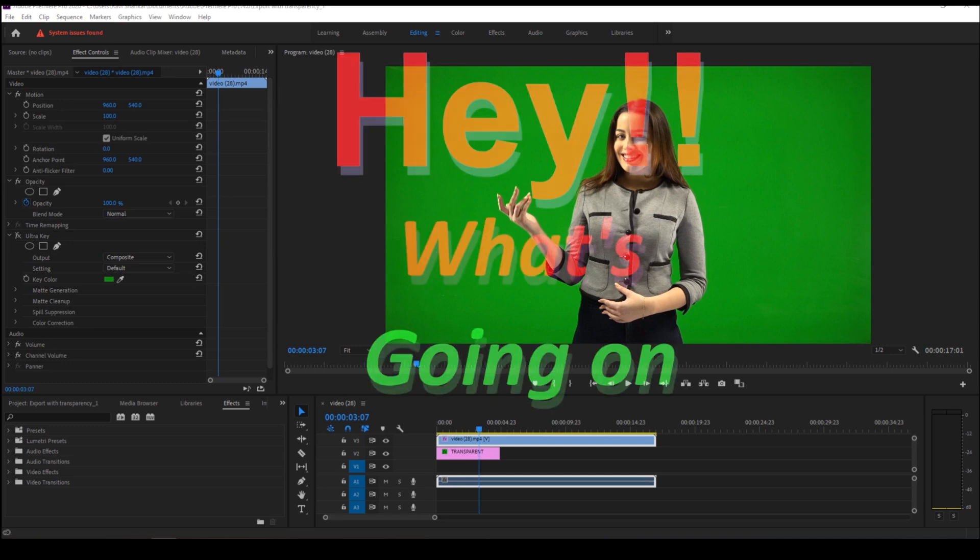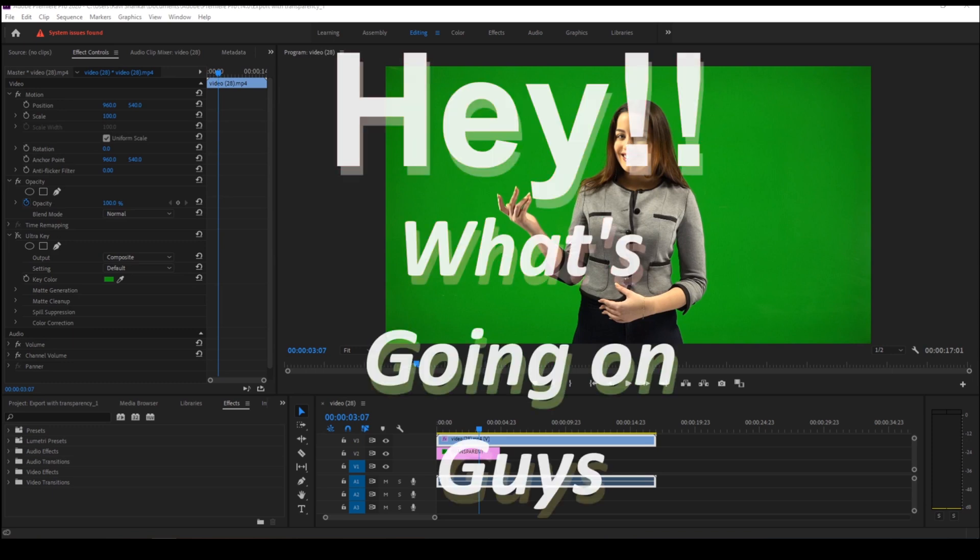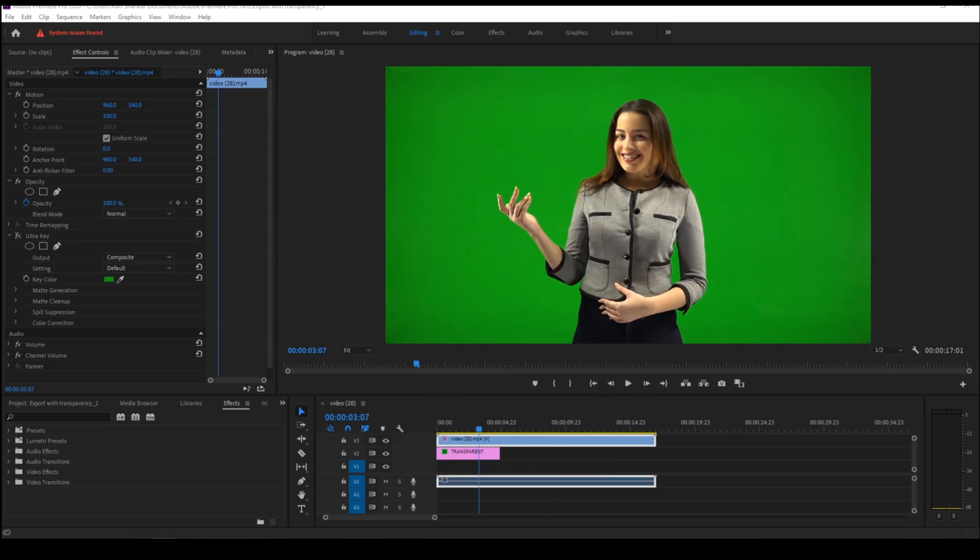Hey, what's going on guys, my name is Ravi and welcome back to another Premiere Pro tutorial from EraFX. In this video we'll be learning to export our video with a transparent background or with an alpha channel inside Adobe Premiere Pro.